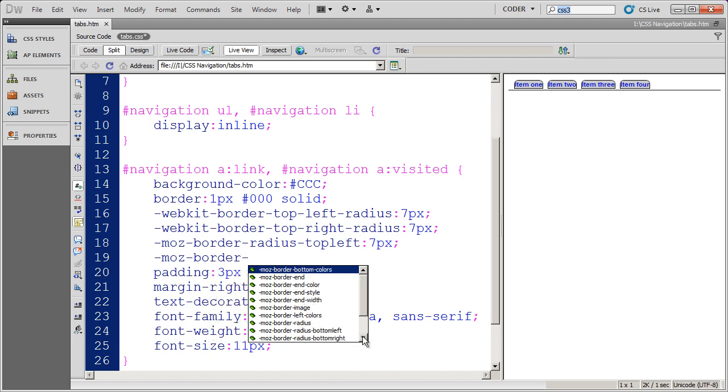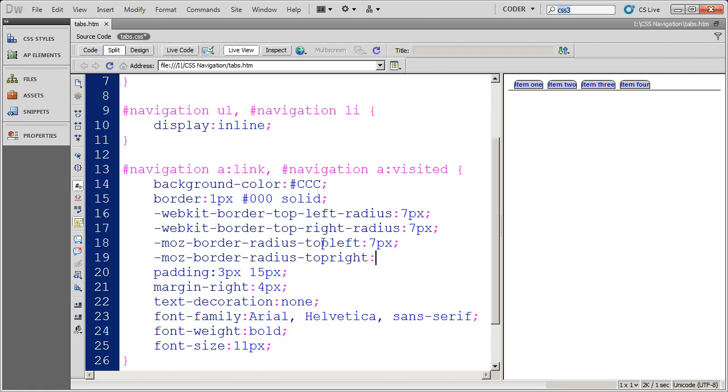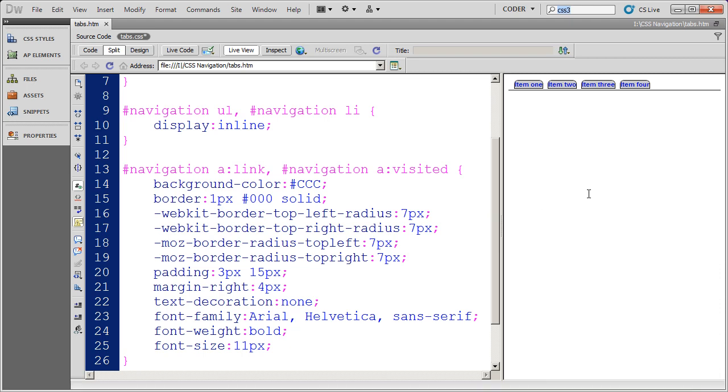You will notice there is a little difference here between the way they're supported. There's a dash between the locations here. There is not down here. And the word radius is in a different location.